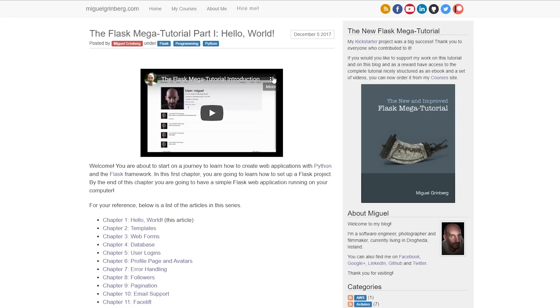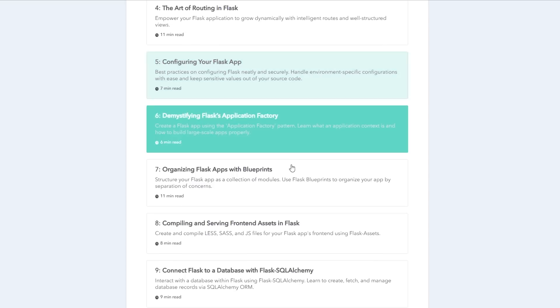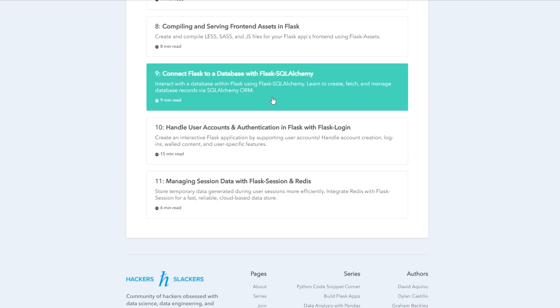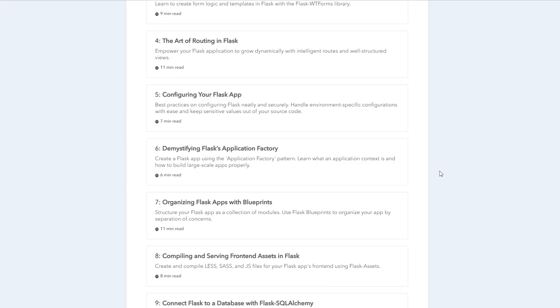Other resources useful after the Corey Schafer tutorial: the Flask Mega-Tutorial by Miguel Grinberg is very good. When you've been through one tutorial and start trying to build your app, there will be things you don't quite understand, and reading another tutorial explains them in a different way — that's the value of Miguel Grinberg's tutorial. Another great resource is Hackers and Slackers' 'Build Flask Apps', which is broken down into individual subjects covering things you'll encounter as you put your app together.